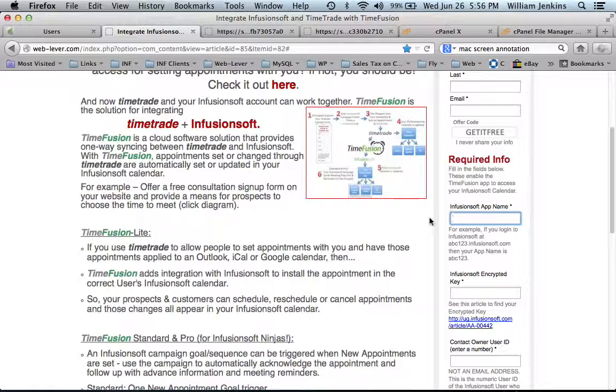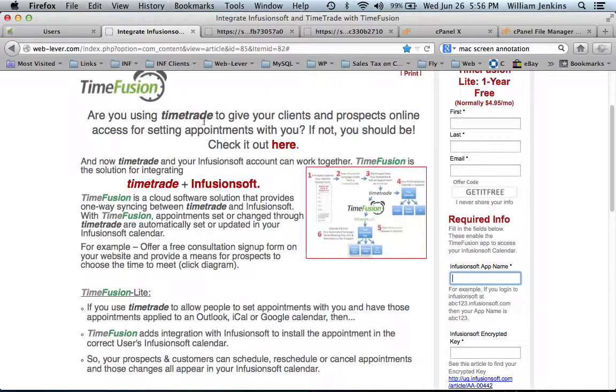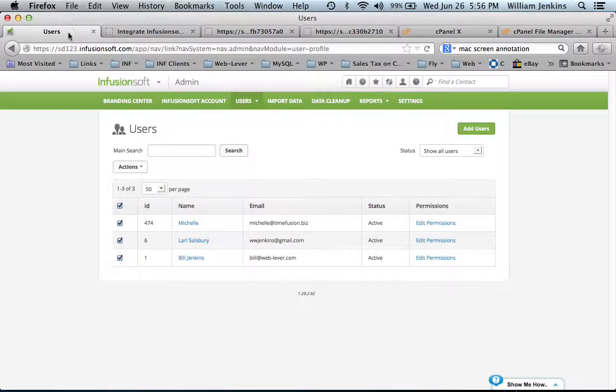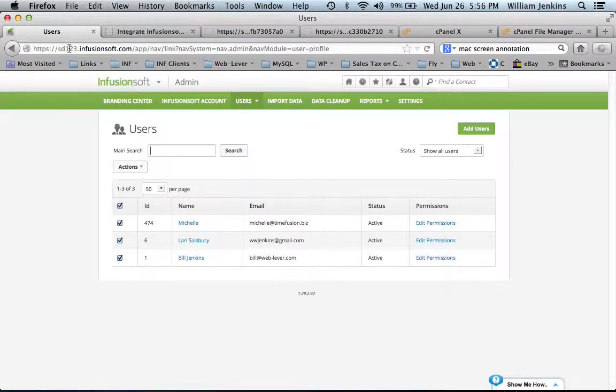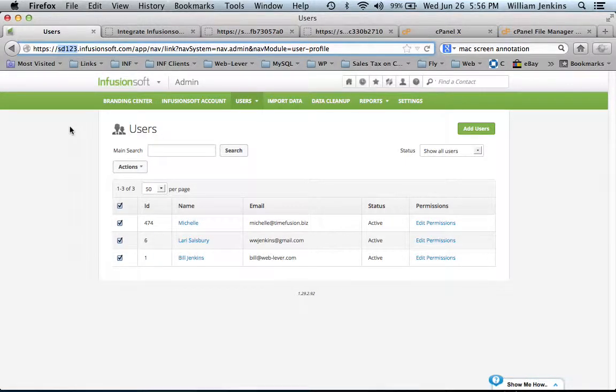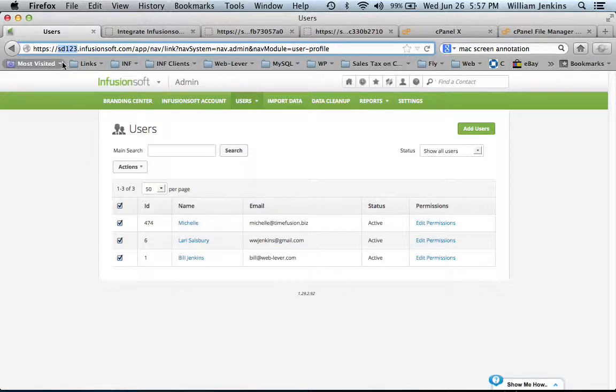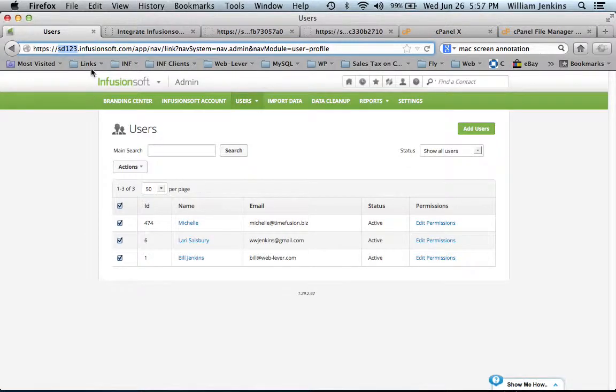This value is readily found. If you are logged into your Infusionsoft account, you'll see it's in the URL of the account. In my case, my app name is SD123 and then the rest of the URL is infusionsoft.com.